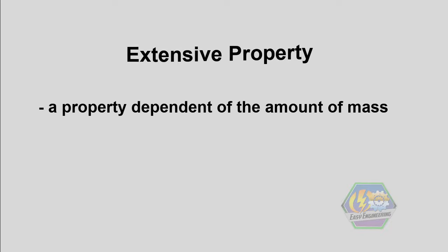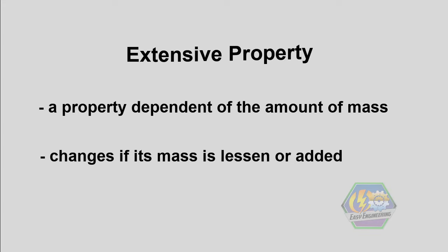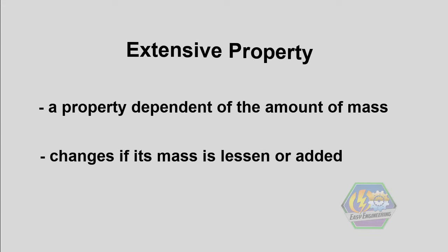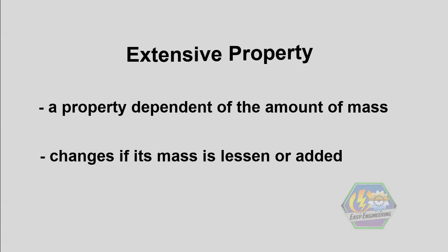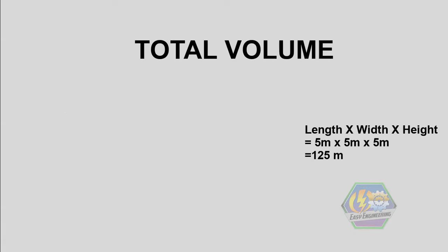So now let's go to the other one, the extensive property. Extensive property is a property dependent on the amount of mass, which means that it will change if its mass gets lessened or added. Now examples of extensive properties are total volume,